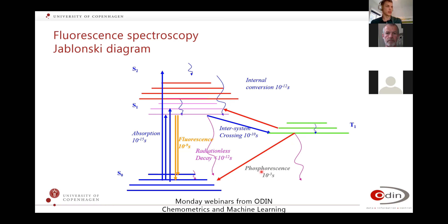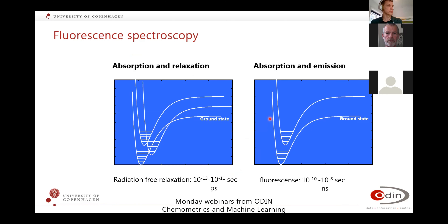As you can see, the timescale for phosphorescence is also very different — we're talking about milliseconds, and it can even be minutes, as you may have experienced.